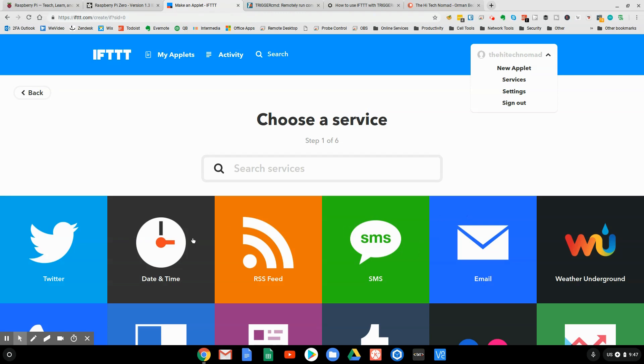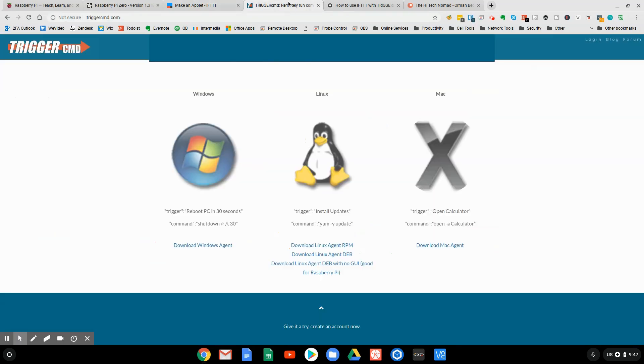But needless to say, you can do things like when I get a certain text message do this, or when a certain tweet message do that, or it's a certain time of day. All right, now, what's the easiest way to do this? The easiest way to do that is using a service I found that's fantastic called Trigger CMD, or Trigger Command.